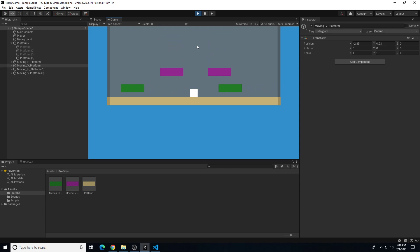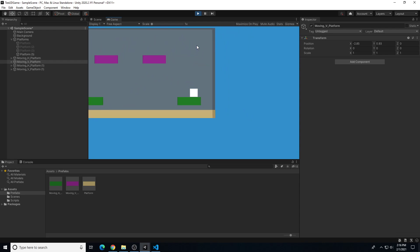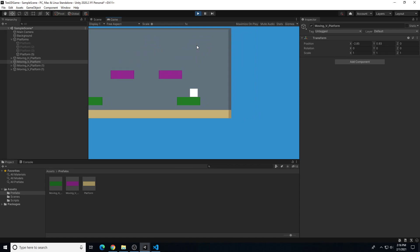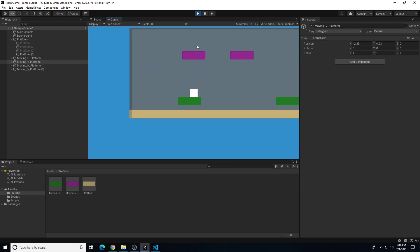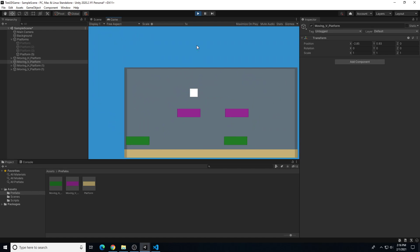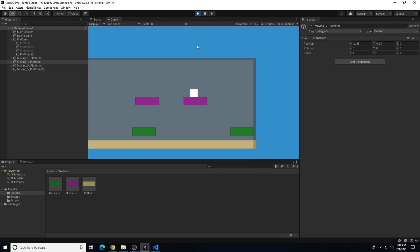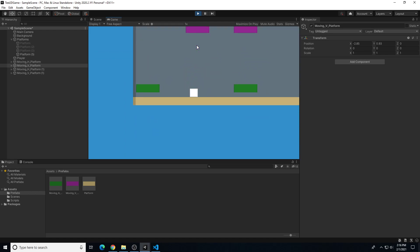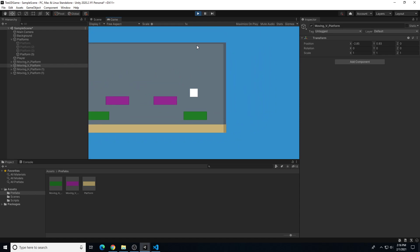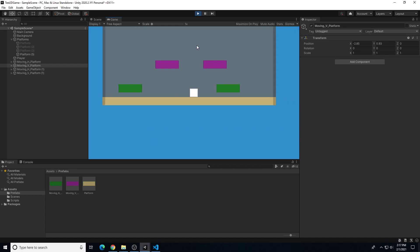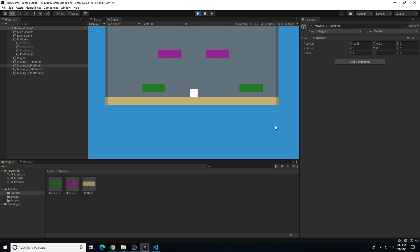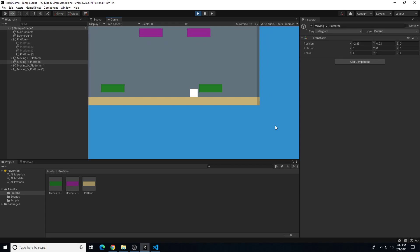Testing in the scene, the player can jump on a moving platform and it parents the player, keeping them moving until other collisions are reached. Each instance copy of these platforms works independently and the player can move around on each one. That wraps up this video on how to create vertical moving platforms and creating prefabs for the platforms we've set up so far.